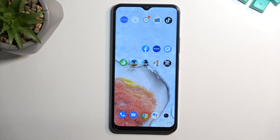Welcome! This is a tutorial for the Oppo A17, and today I'll show you how we can record the screen on this phone.